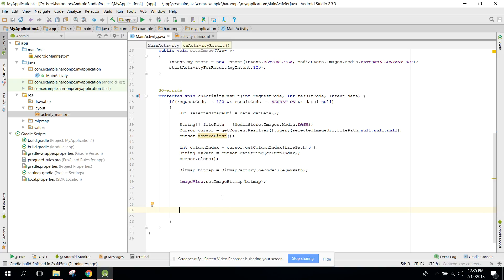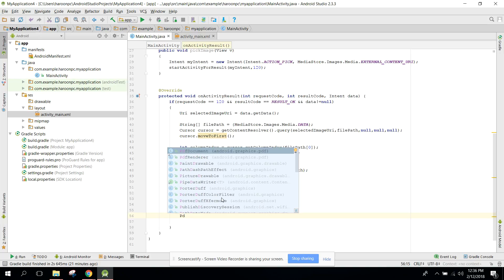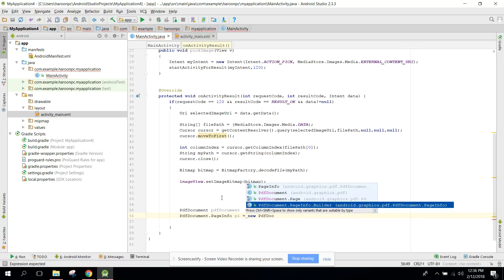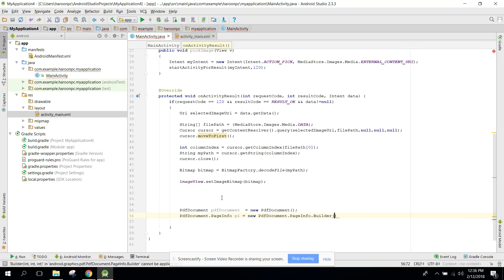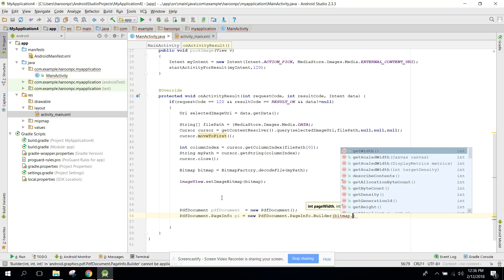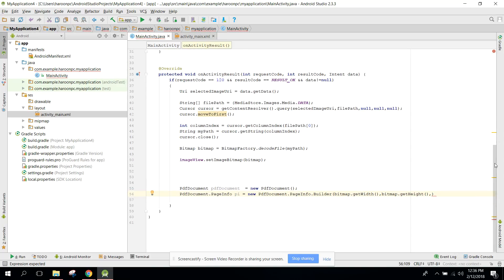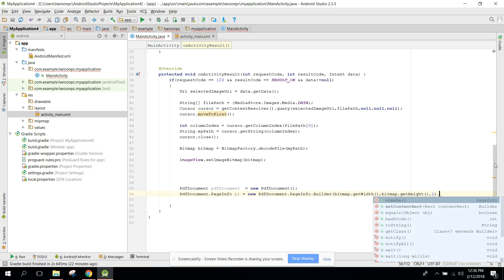First we create a PDFDocument object: PDFDocument pdfDocument = new PDFDocument(). Then we set the page info: pdfDocument.PageInfo equals new PDFDocument.PageInfo.Builder, passing bitmap.getWidth() and bitmap.getHeight(). The third argument is the page number — we say 1 because we just want to display one image — and we call .create().